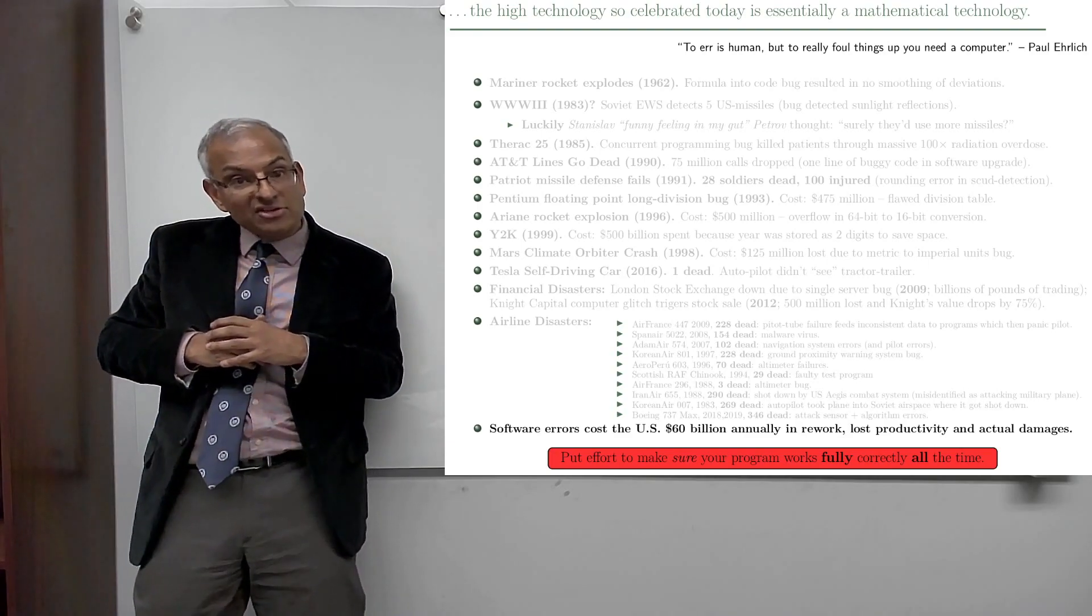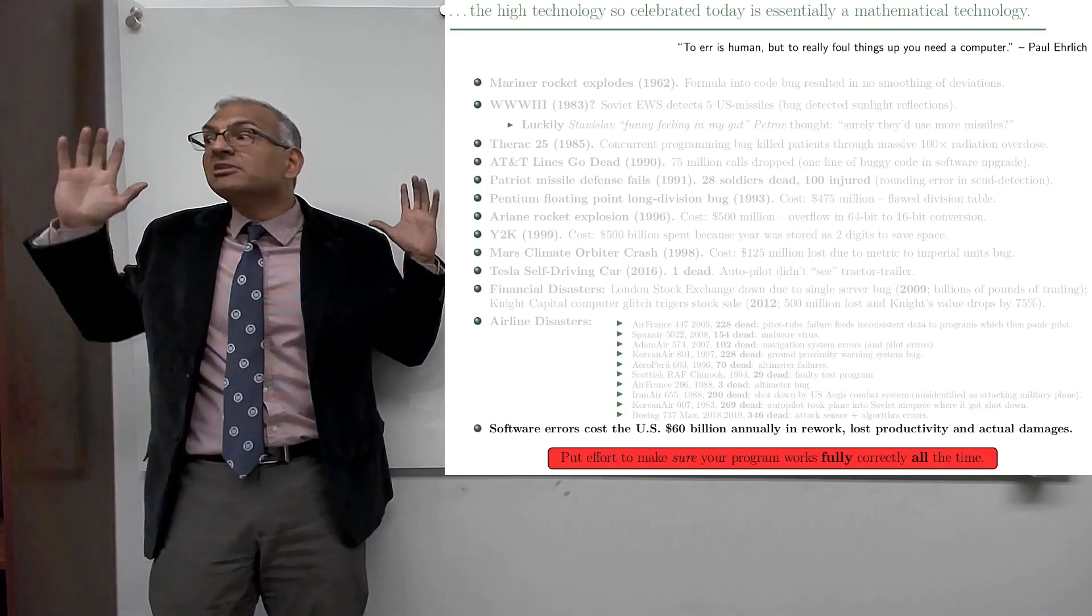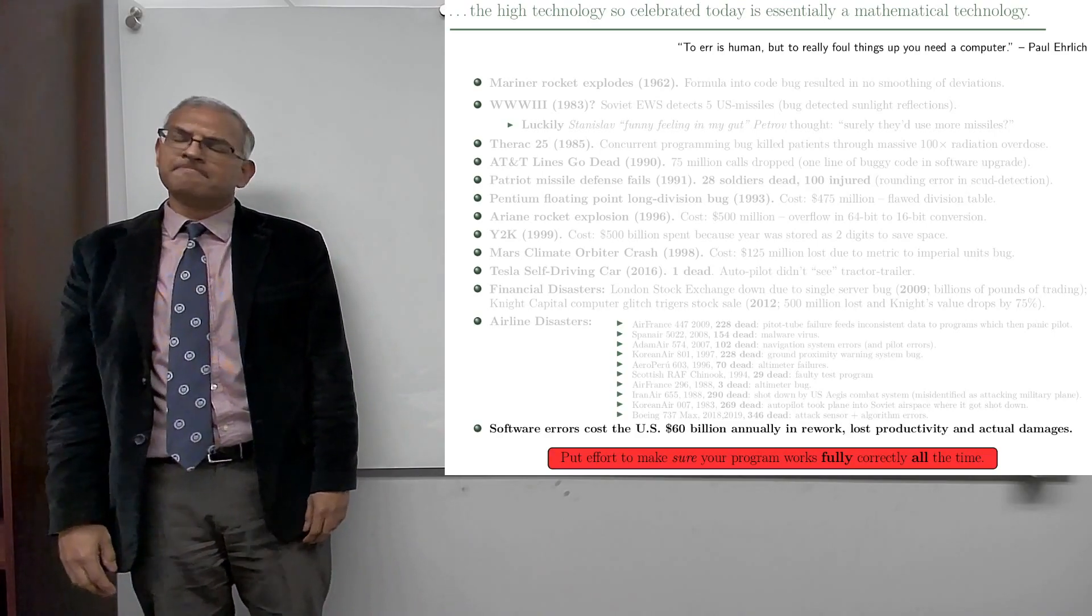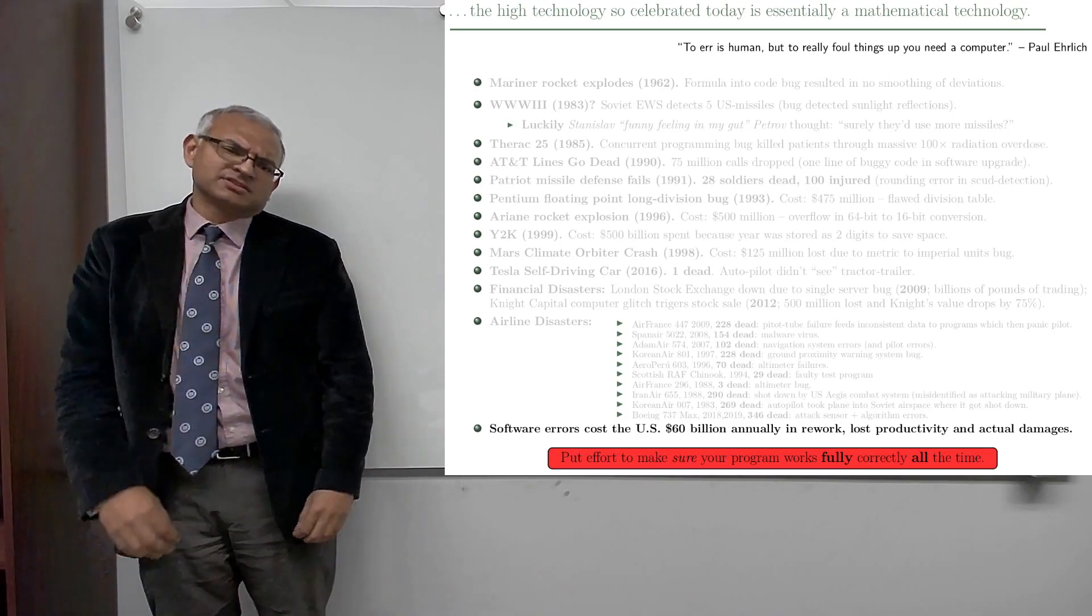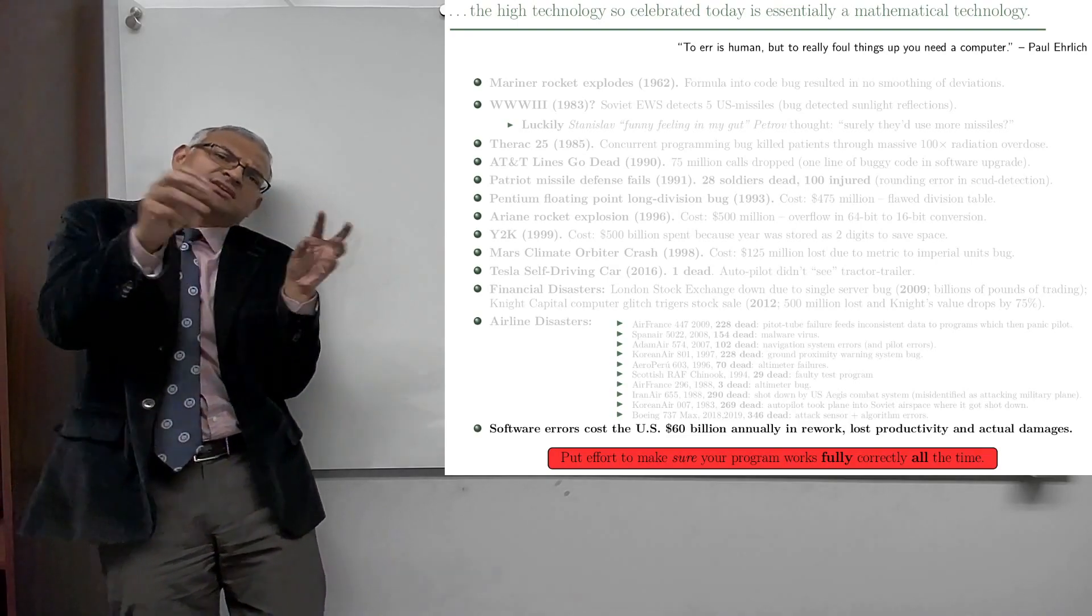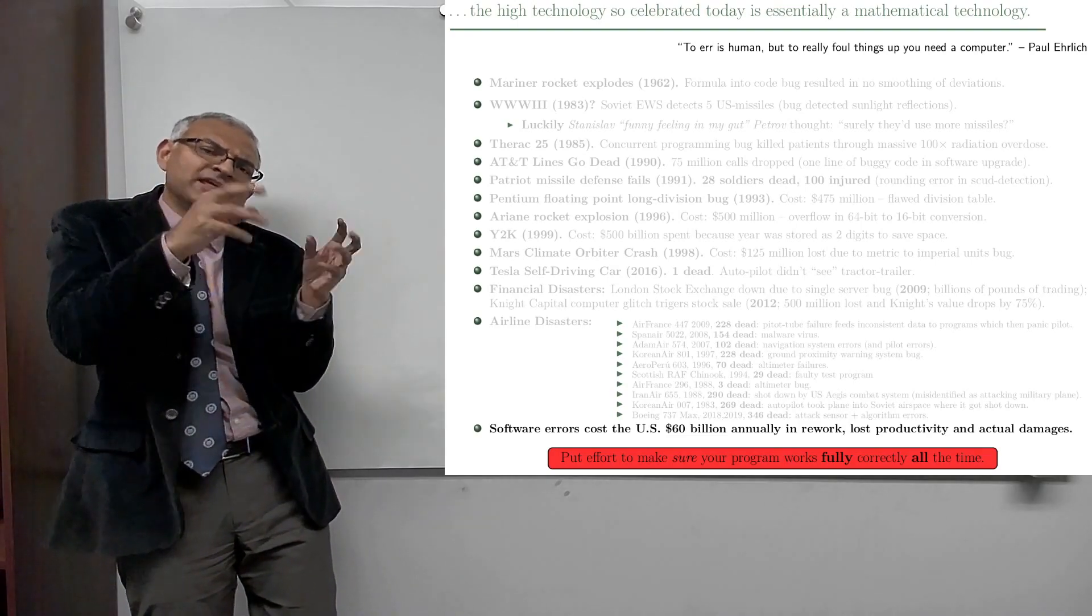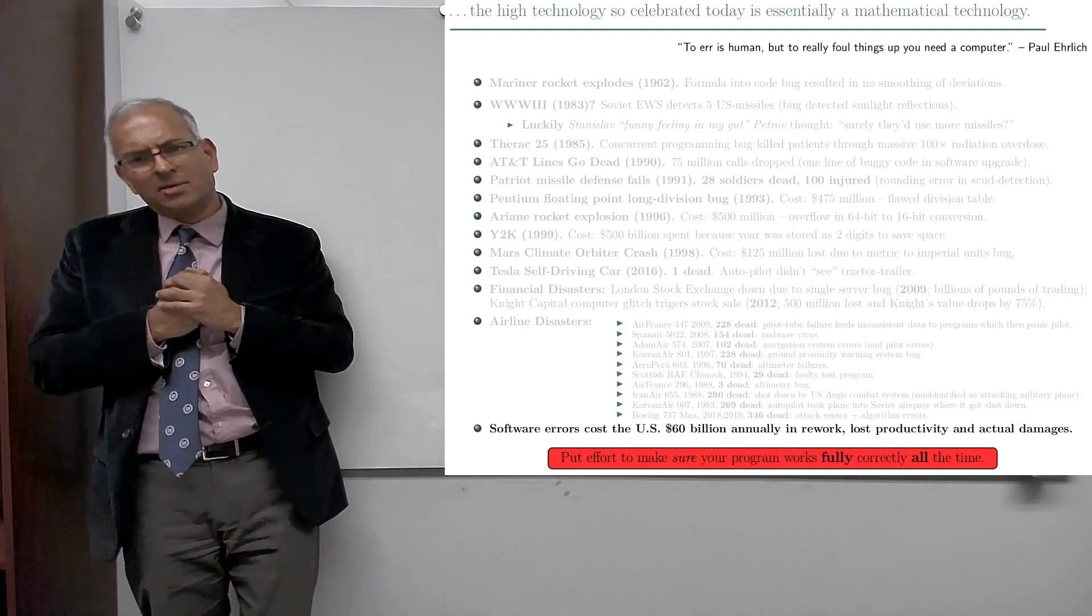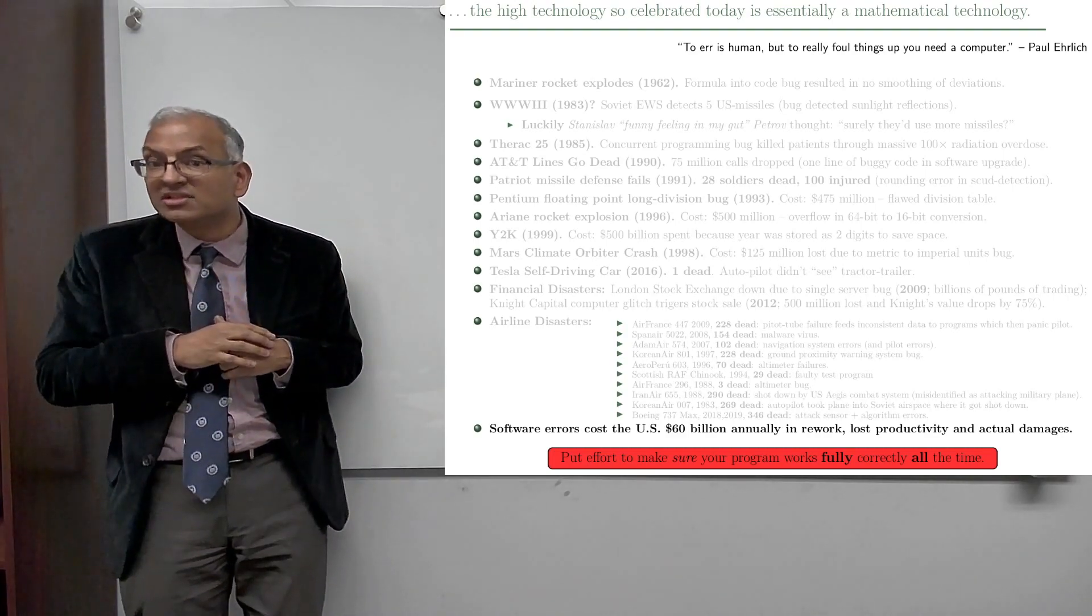Roughly speaking, 346 people dead. So what was the problem there? It was an issue with the attack sensor and signals coming in that were not correct, but the algorithm couldn't figure it out. So algorithmic issues that resulted in 346 dead.